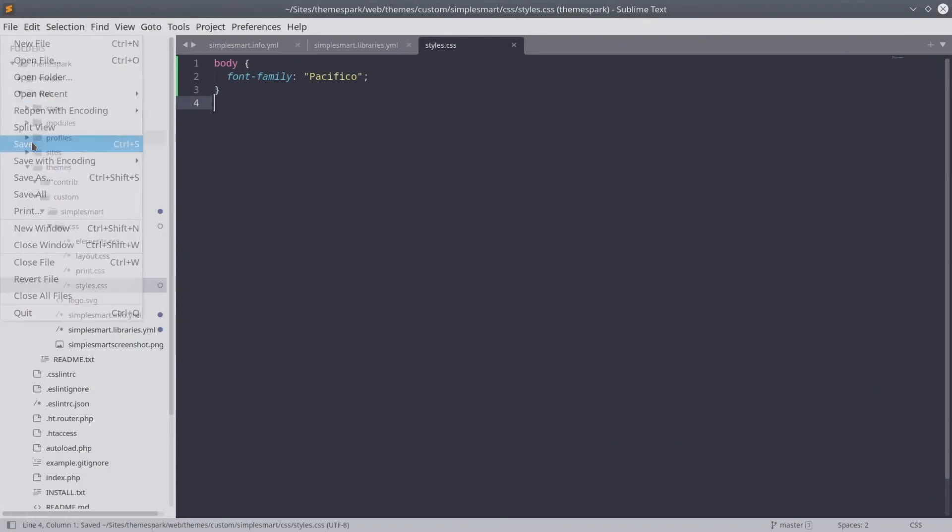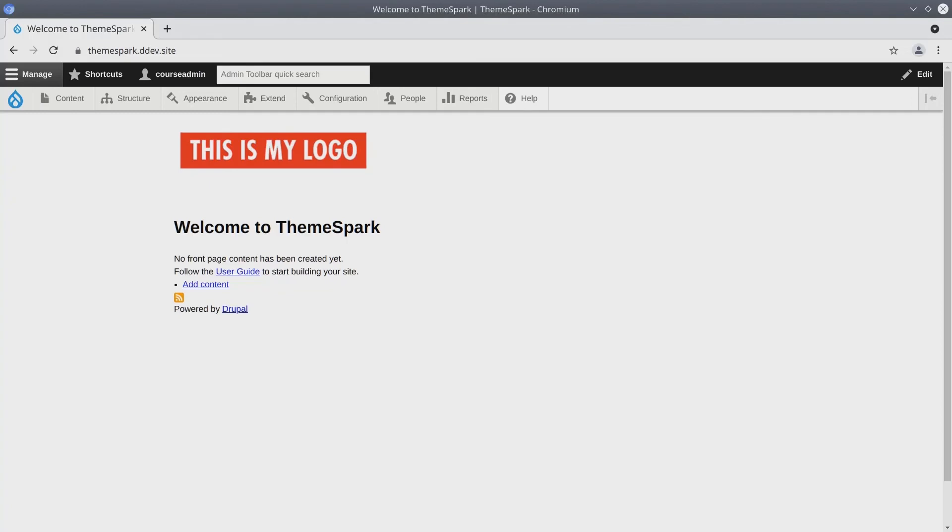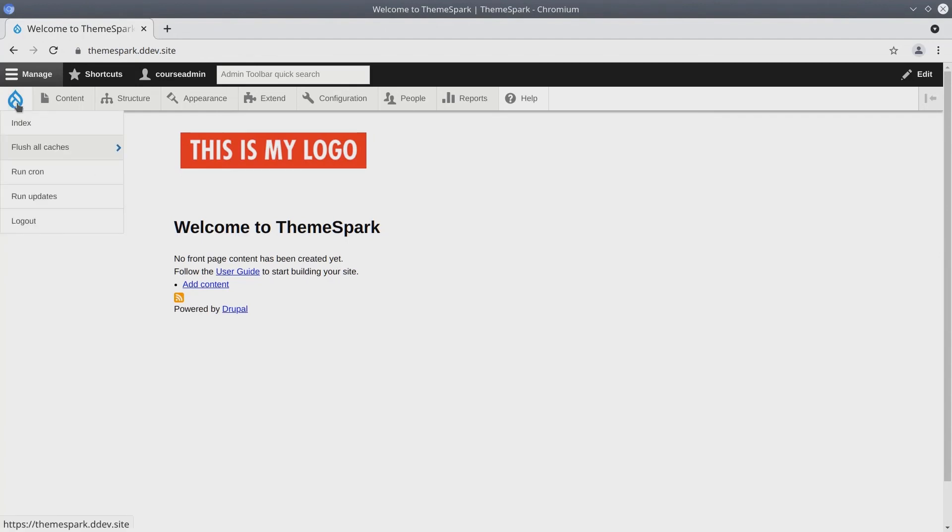Now, let's test our external Google font asset by clearing the cache on our Drupal site. Go ahead and open your site in your browser now. Here, at the site, let's flush the cache using the Admin Toolbar.